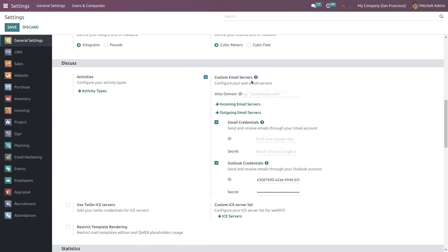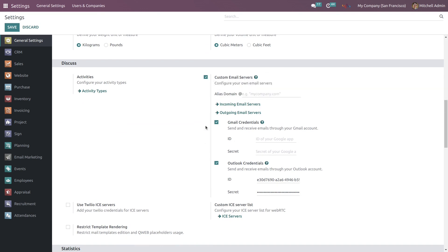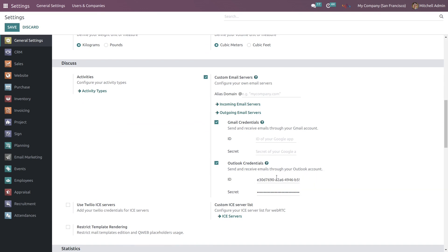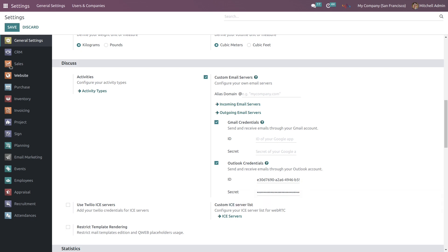To enable this service, check mark this box and check mark this Outlook credentials checkbox as well. Enter the credentials from your Microsoft account and save this setting. Now go to the users and companies.